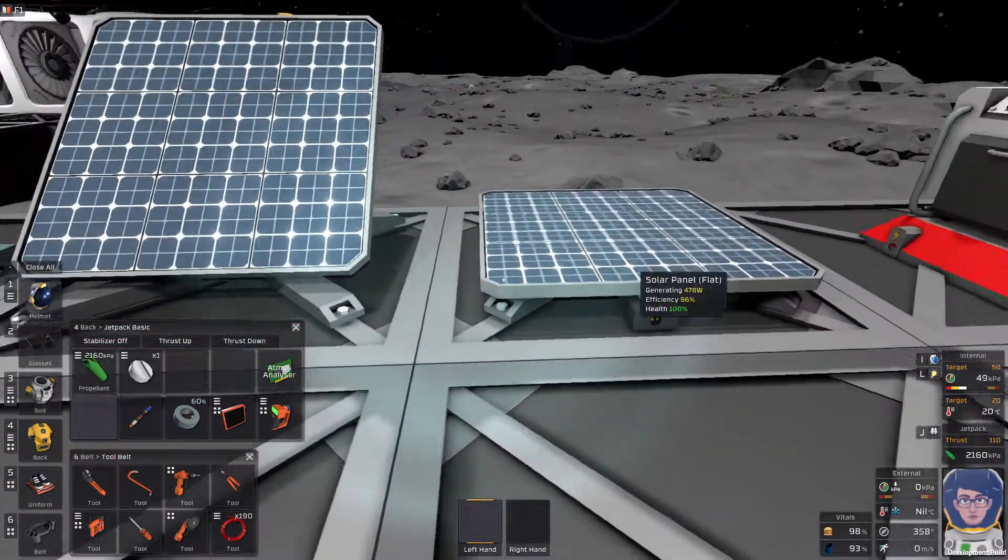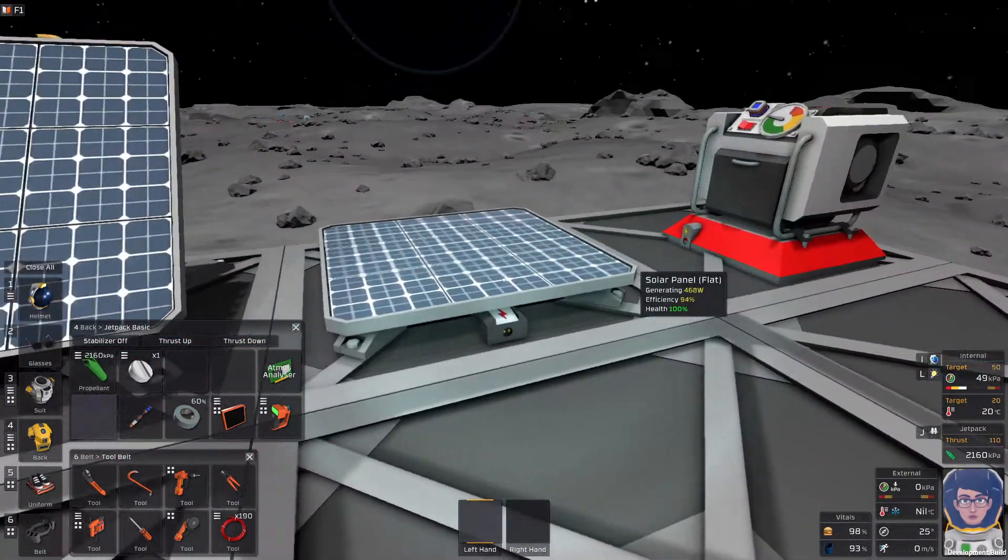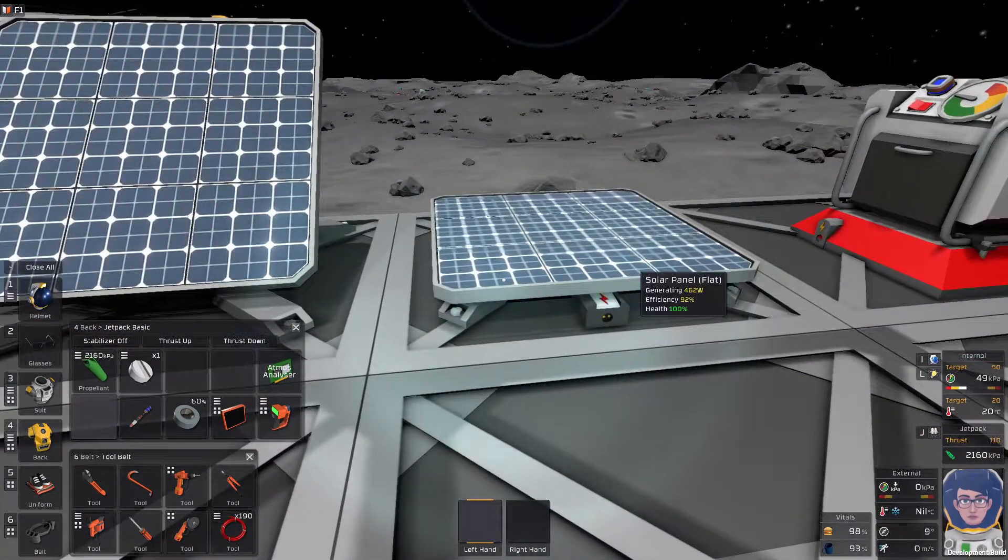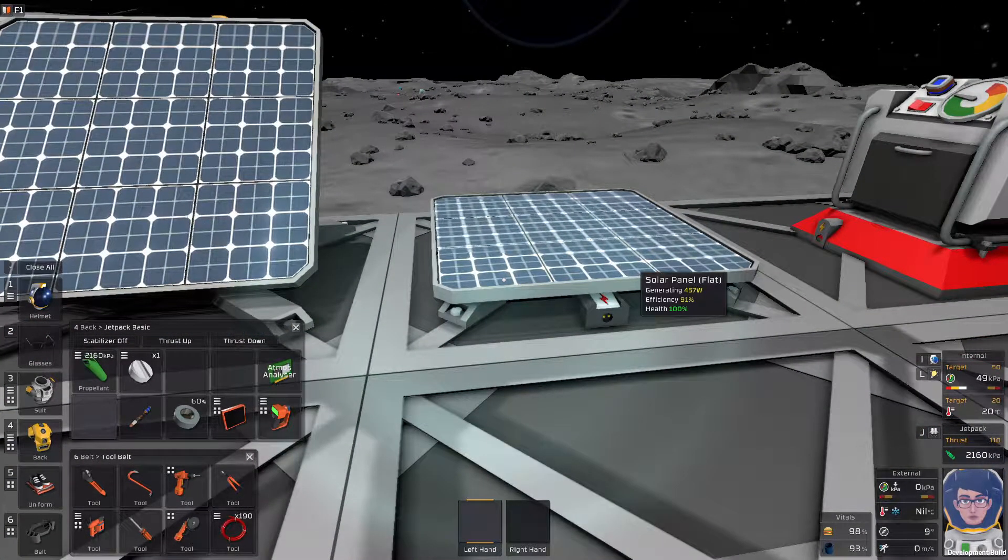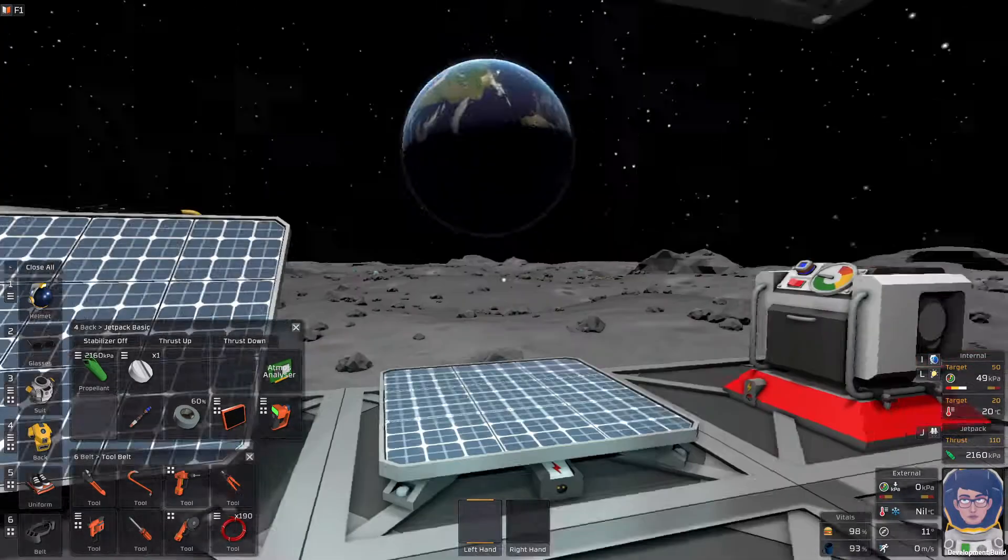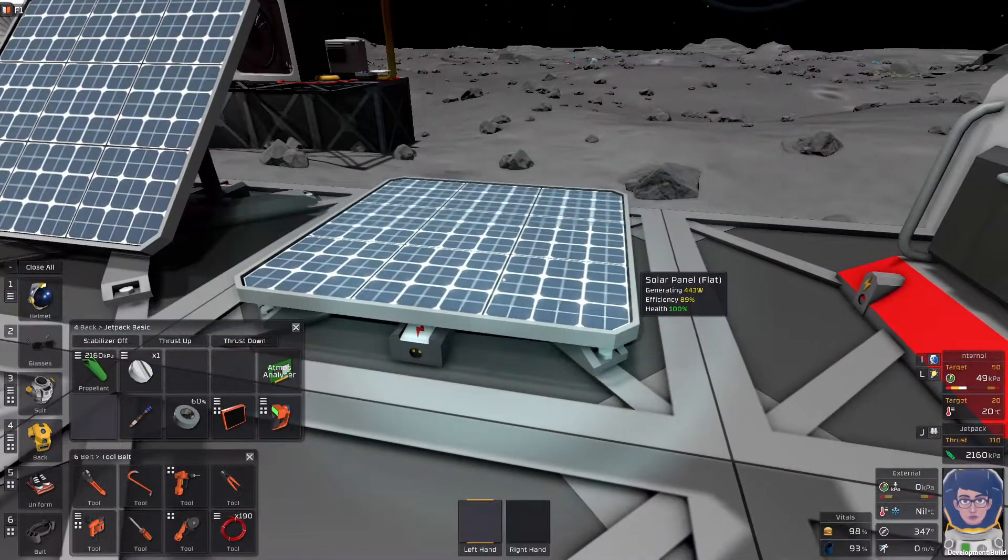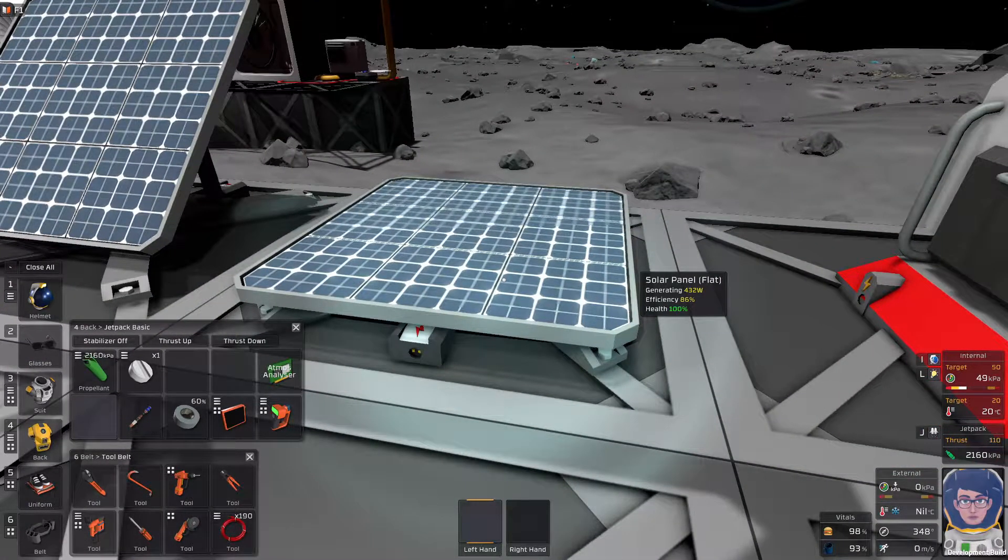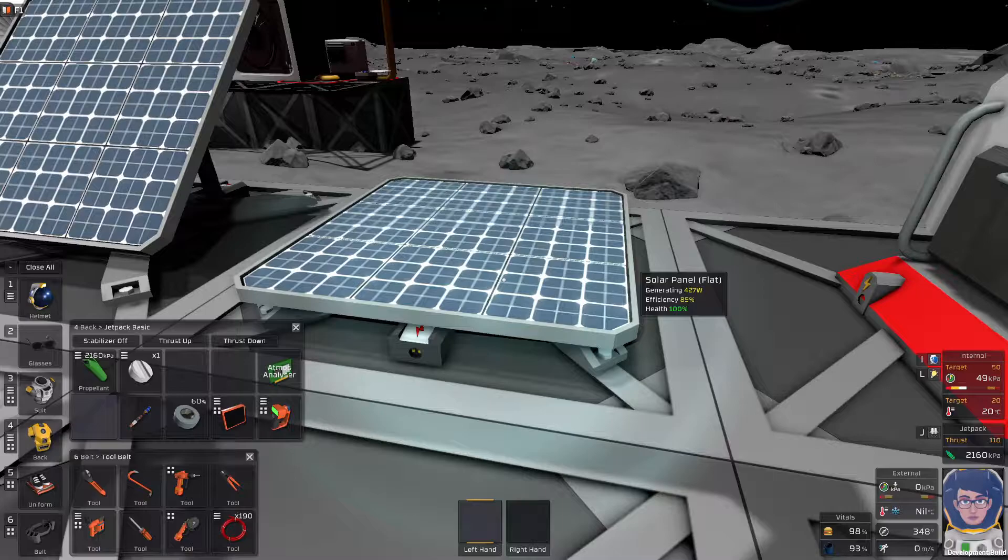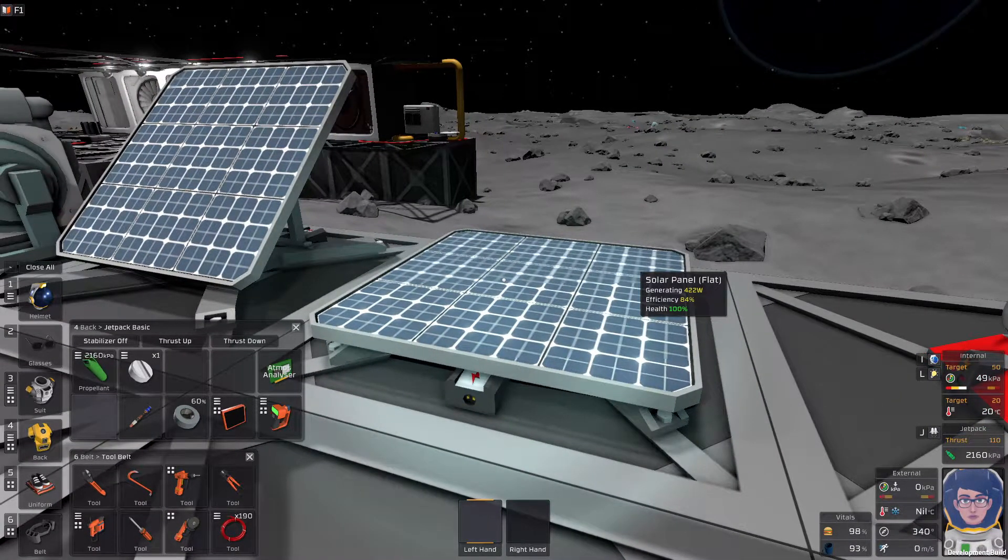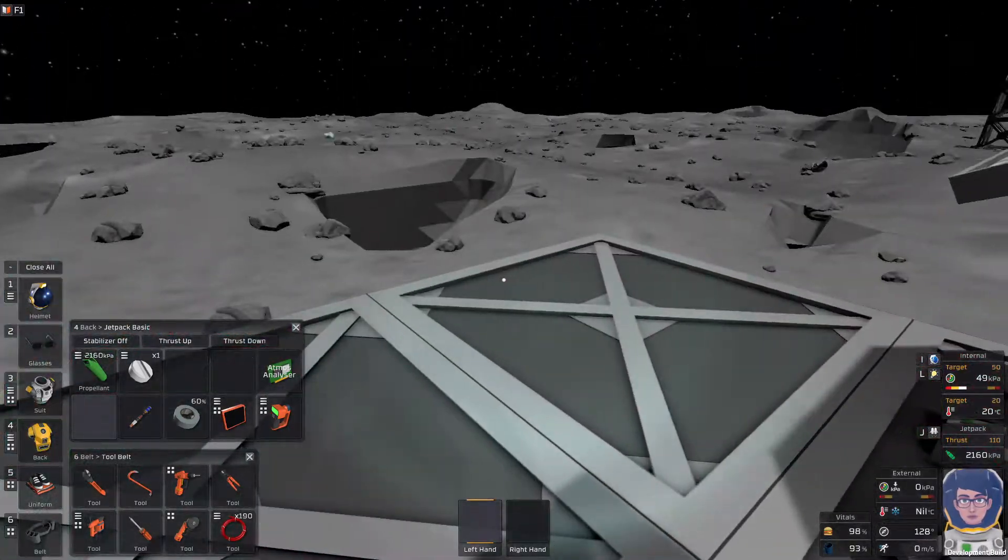Now, on to our mainstays. These are the basic versions of the solar panels. You have a flat, and you have it angled. When they are operating at 100% efficiency, which this guy is approaching, they can produce 500 watts of power. You have to be fiddly to get 100% efficiency out of them, though.